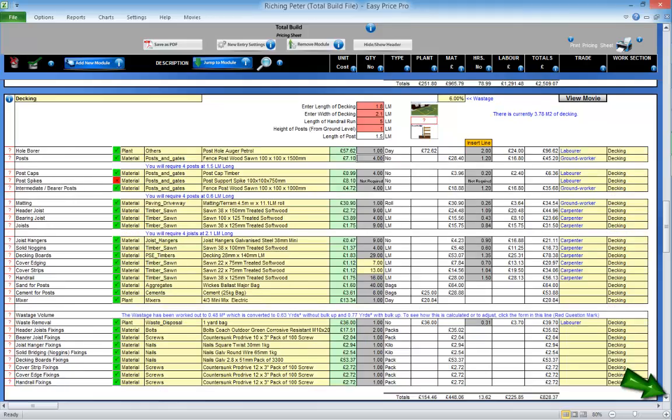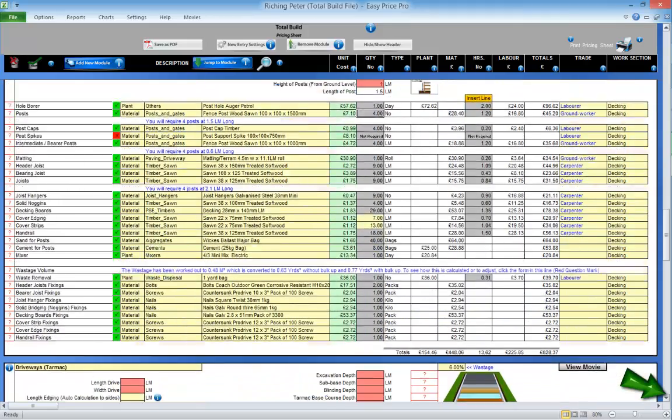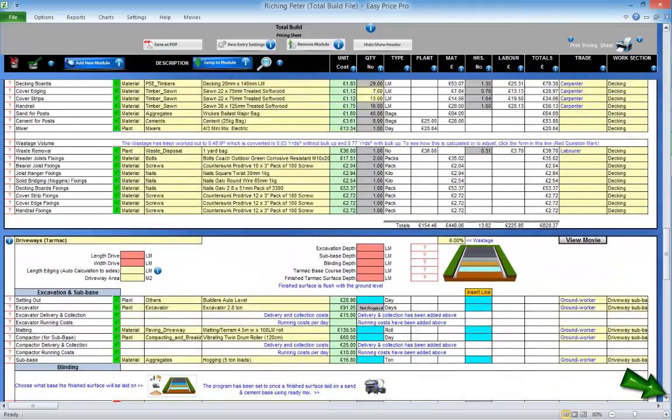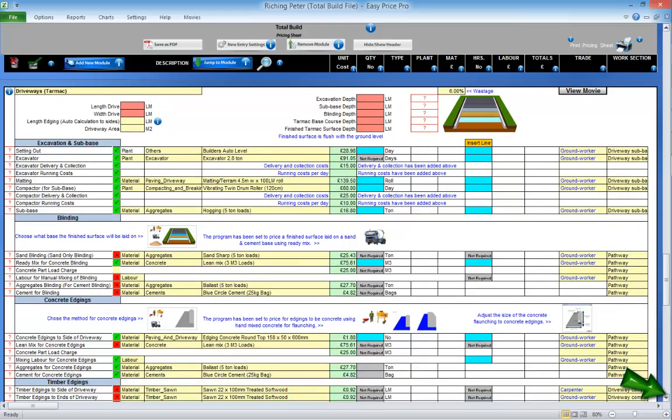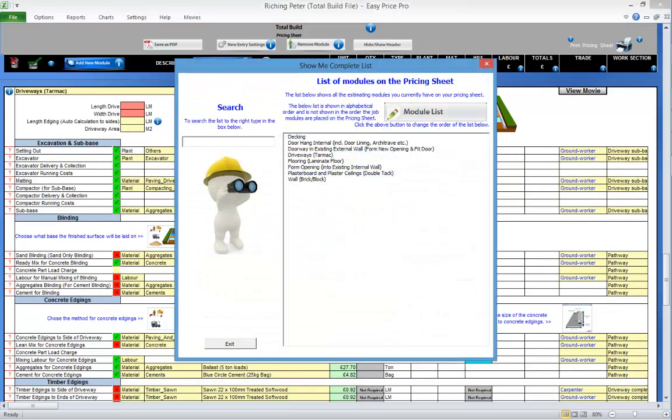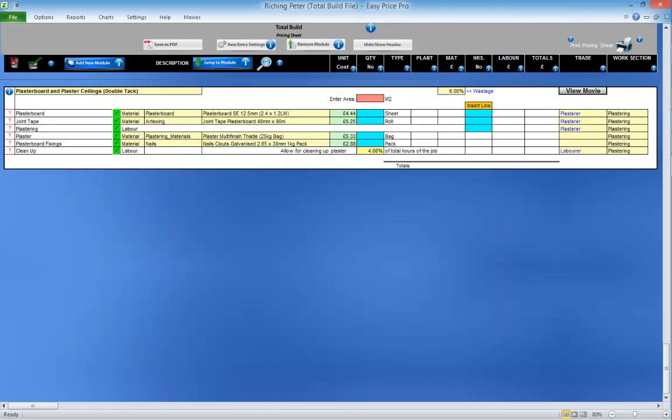There are a few ways to move around the pricing sheet too. You can scroll down or you can click the jump to module button. This opens a form with all the estimating modules that are on the pricing sheet listed. Just click on the one you want to view and you'll be taken to it.